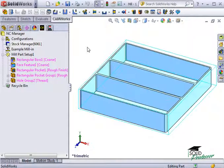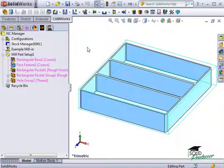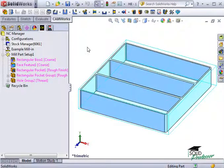Now that we've defined the machine, defined the stock, and defined the features to be machined, we're now ready to generate an operation plan.